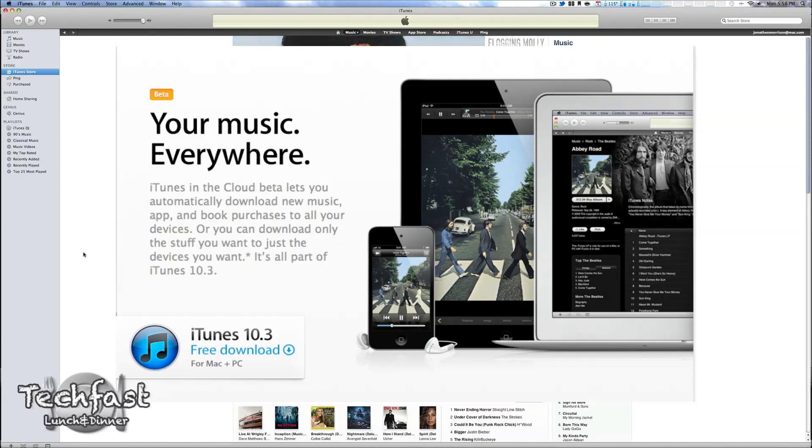Currently, for some reason, it's available at 10.2.2, but it should update shortly. Link is down below.